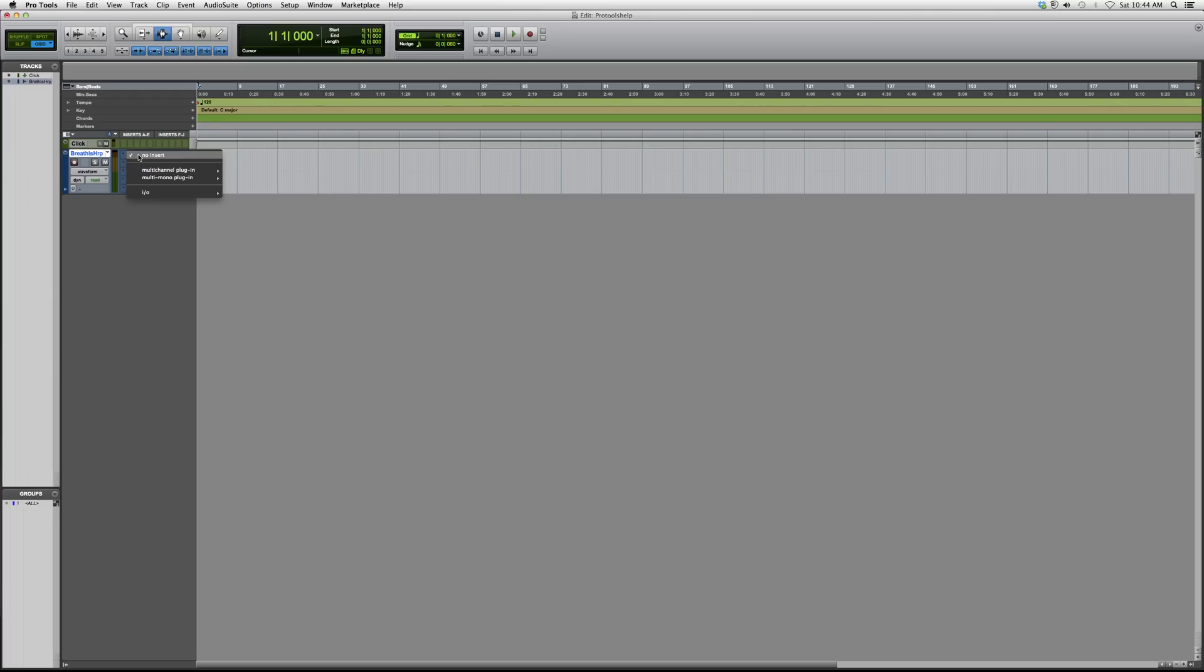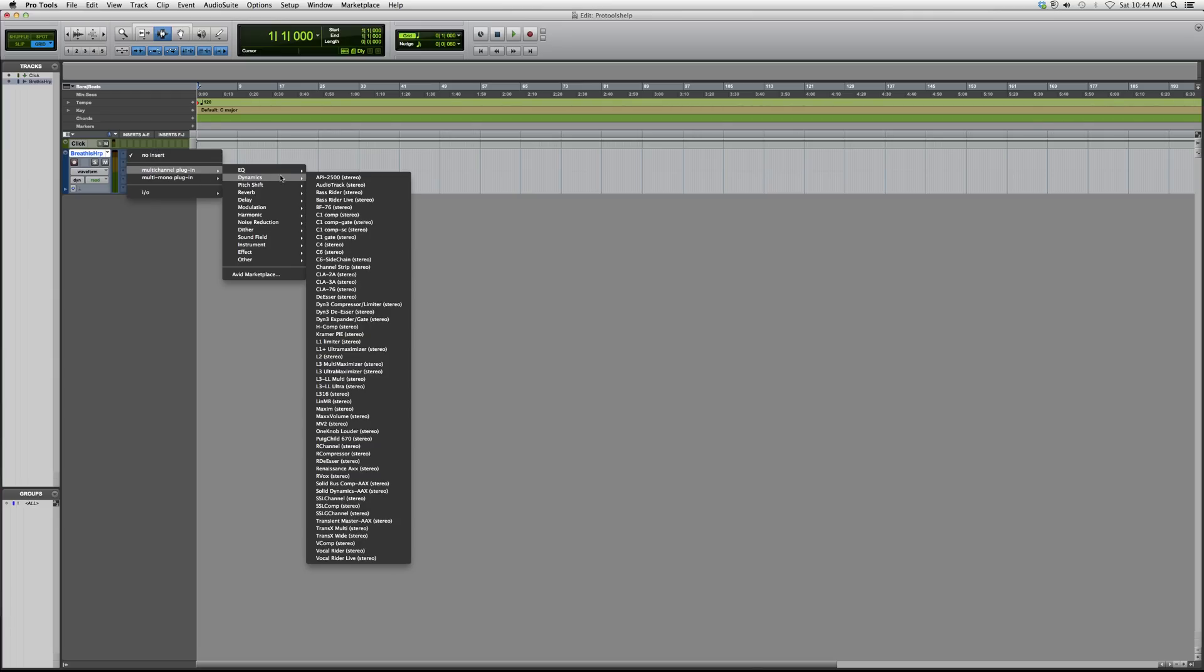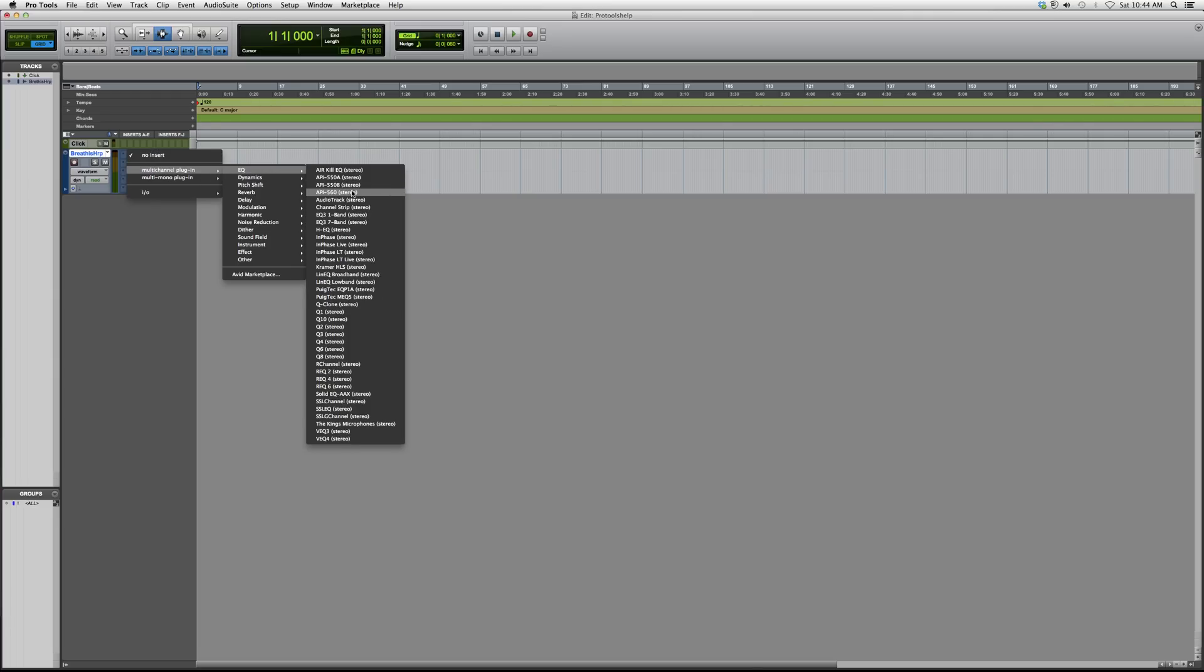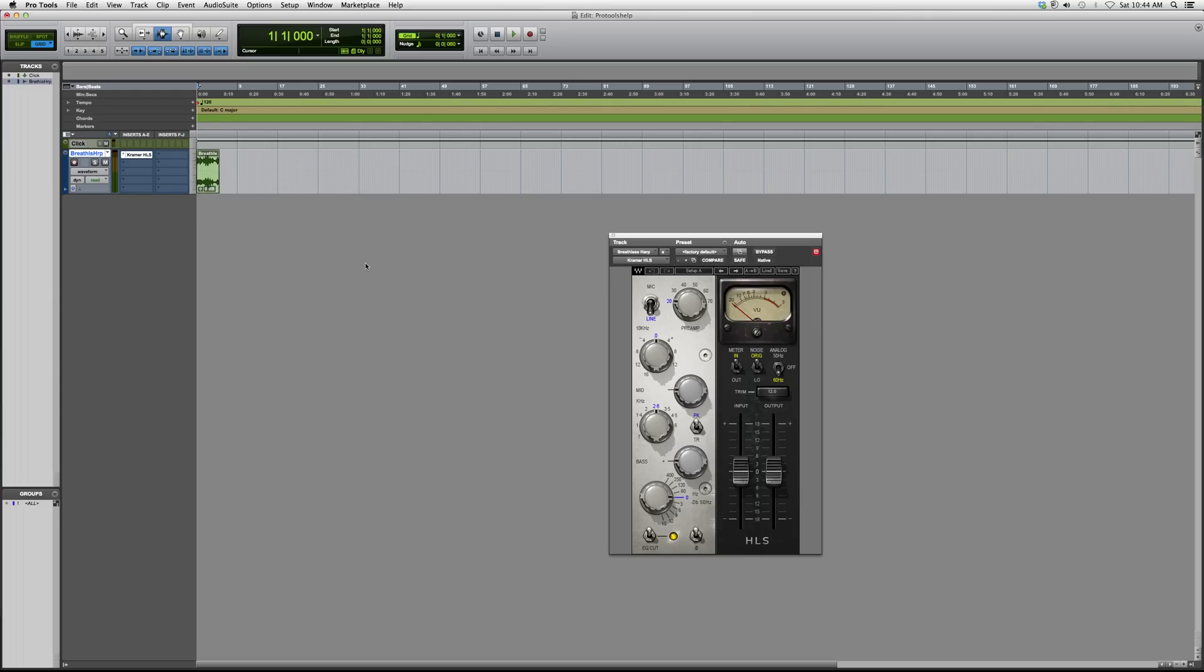Let's go into Insert, Multi-Channel Plugin, EQ, and we're going to go down to Kramer HLS. Keep in mind that you need certain Waves plugins in order to have this EQ right here. I don't want you guys to get confused if you bought Pro Tools, view this video, and then open up Pro Tools expecting to have this audio plugin in your Pro Tools.